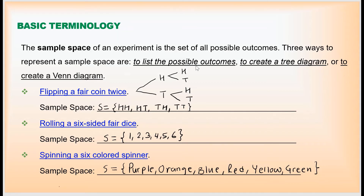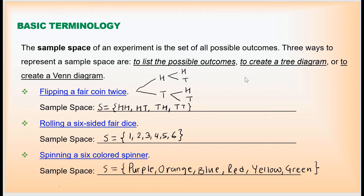We can write the sample space by listing the possible outcomes, as shown in these three examples. The second method is to create a tree diagram, like the one I created here. Sometimes we can also use a table or Venn diagram — we'll get into Venn diagrams later.